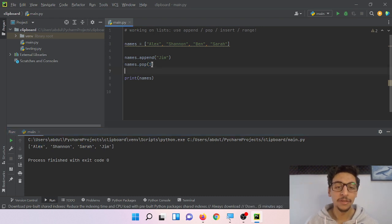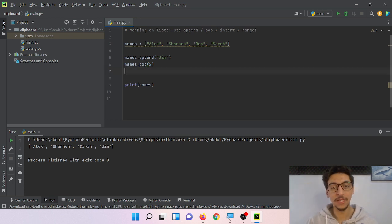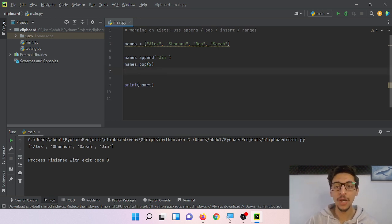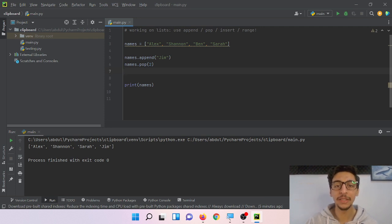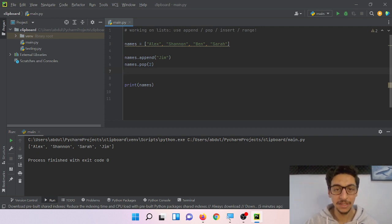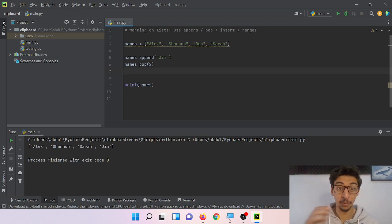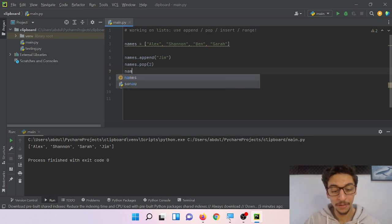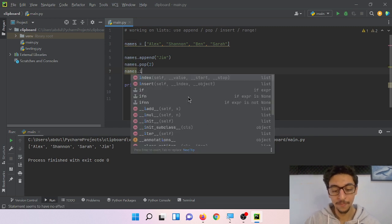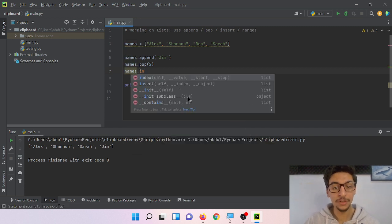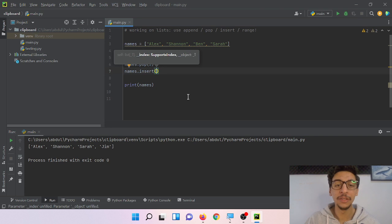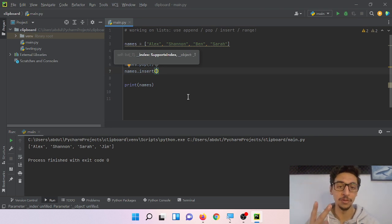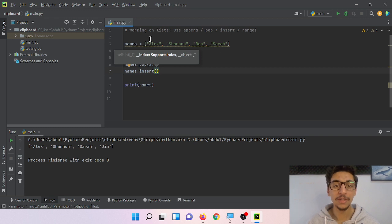Now insert. If you want to add a new item to a list but you want to put it in a specific place, not at the end of the list, what you can do is names.insert. What you need to do here is put two values. Value number one is where do you want to put it, so you need to choose the index 0, 1, 2, 3. We can say one, for example.